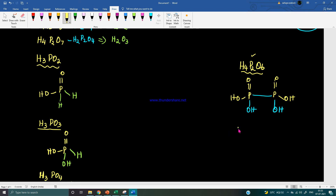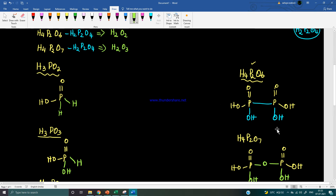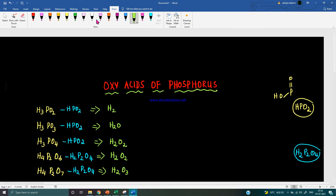For the last oxy acid H4P2O7, draw two basic units again. The residual part is H2O3, which gives two OH groups and one extra oxygen. That remaining oxygen connects both phosphorus atoms together. These are the structures of all five oxy acids of phosphorus.